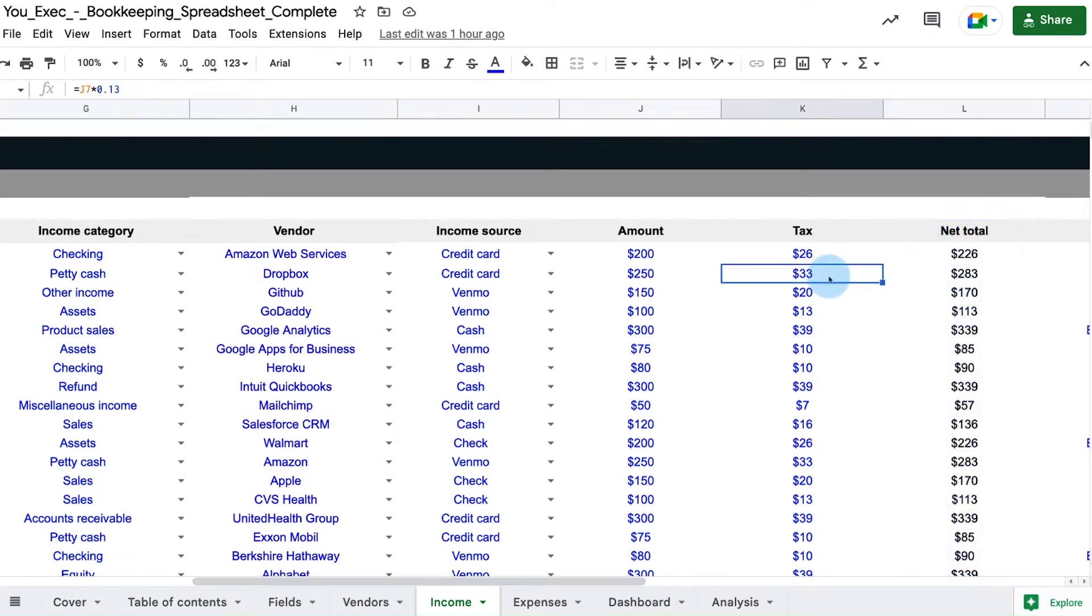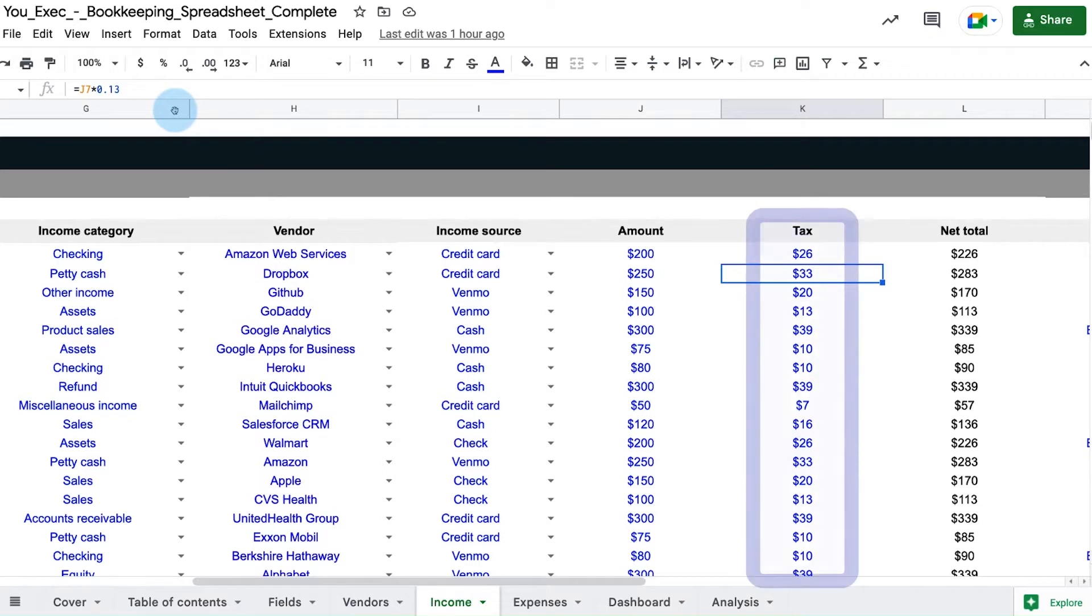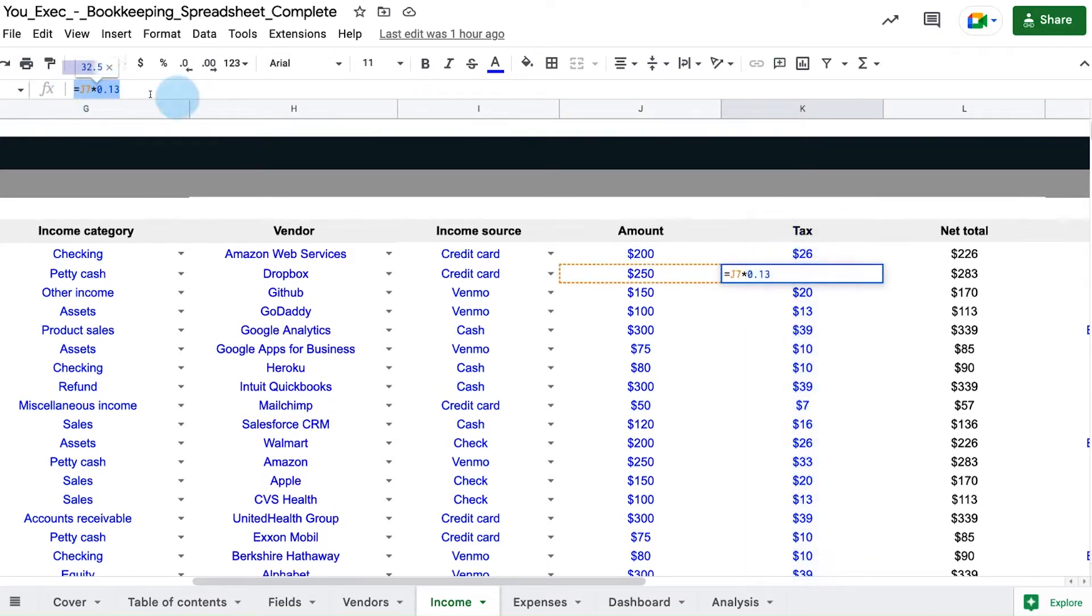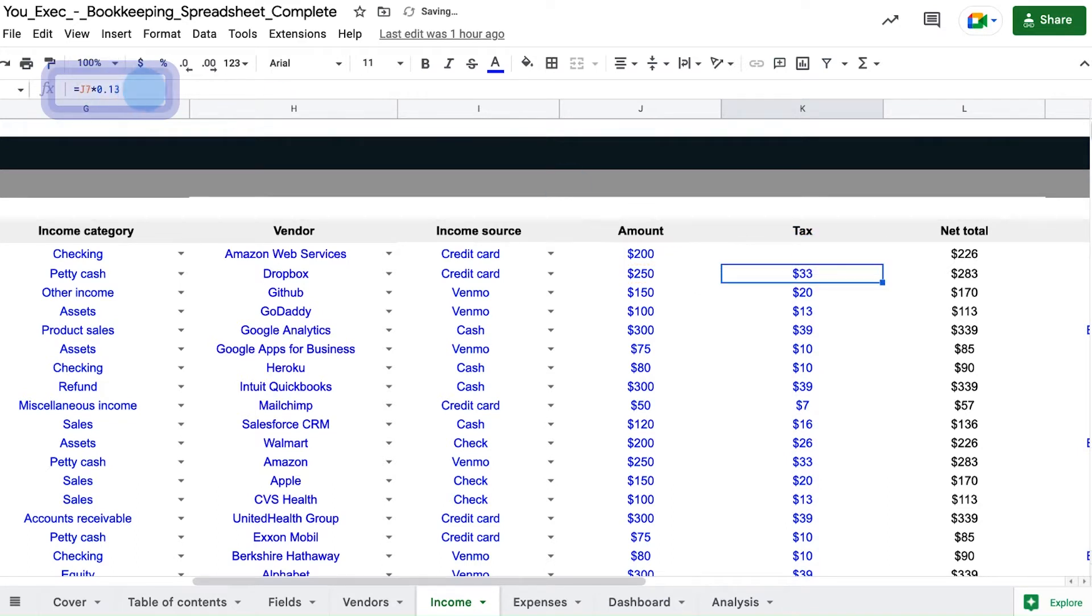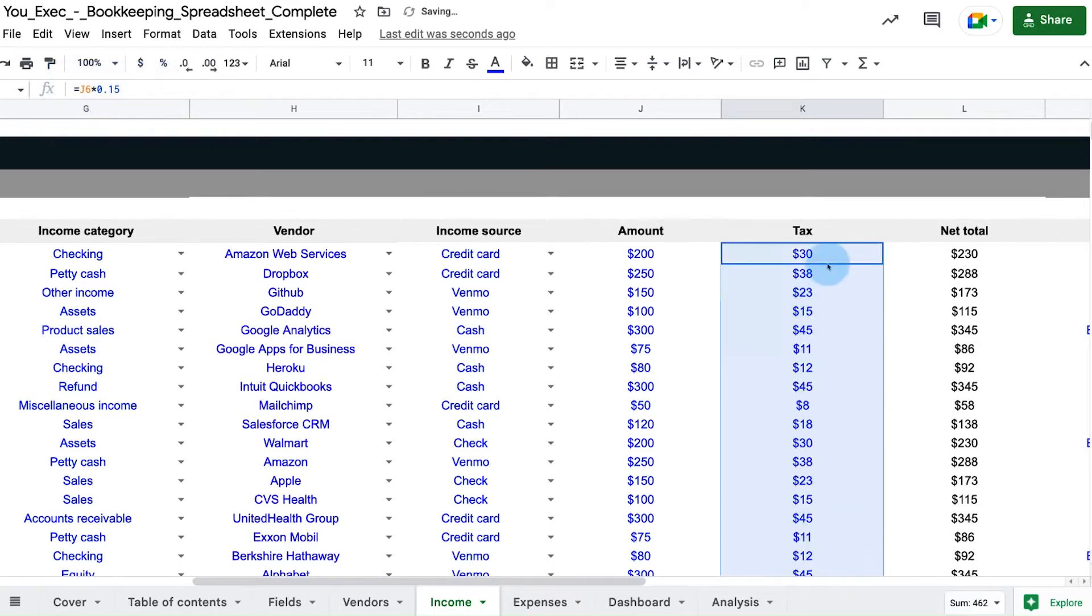Because income and expense taxes can vary by region and individual items, the tax column is an editable user input. But if your tax rate is fairly consistent, like if you do business all in the same region, then a simple calculation can be added to these columns for ease of use.